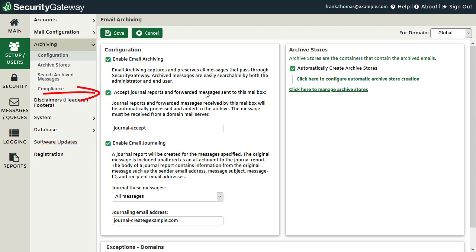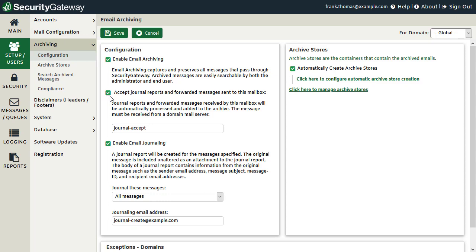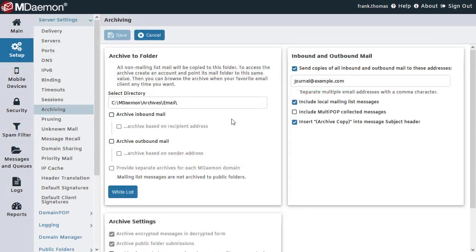When the first option — accept journal reports and forwarded messages sent to this mailbox — is enabled, then all messages forwarded to the address shown here, as well as messages listed in inbound journal reports, will be archived if either the sender or the recipient is a local Security Gateway user. For example, let's say your mail server is configured to send a copy of all mail to a designated email address — here's how that would work using MDaemon, though it works with any other mail server as well.